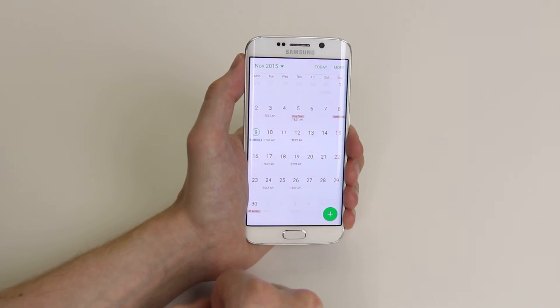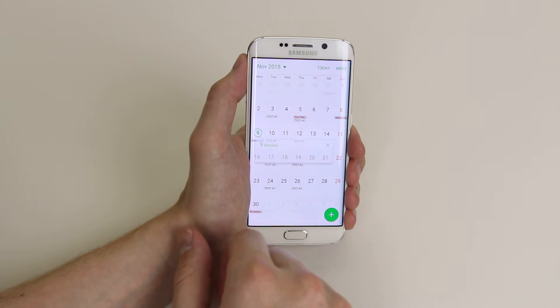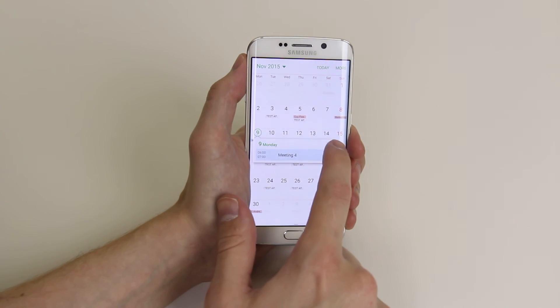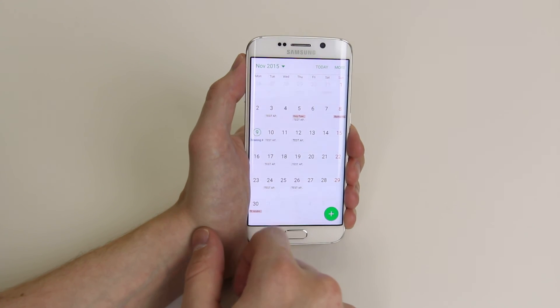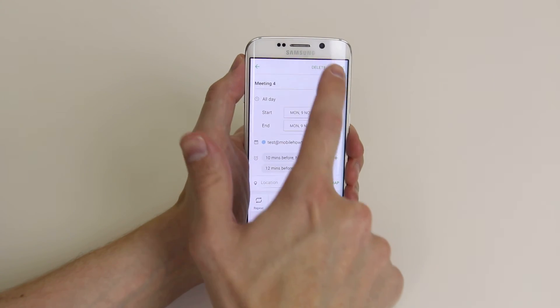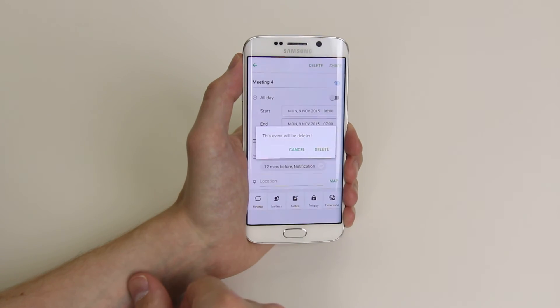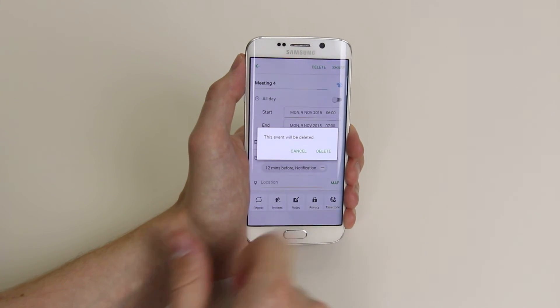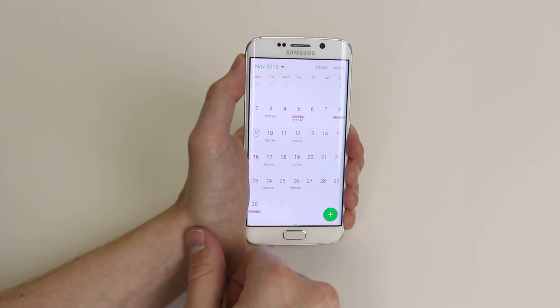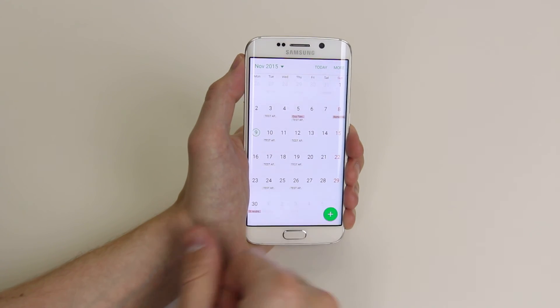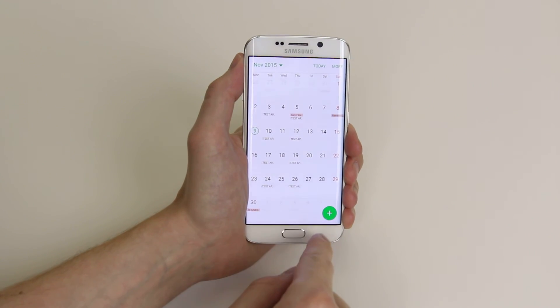If we want to delete it, we can simply click here, click the X, and it will be deleted. Or we can go in and simply delete it from here, as you can see. And it has now disappeared.